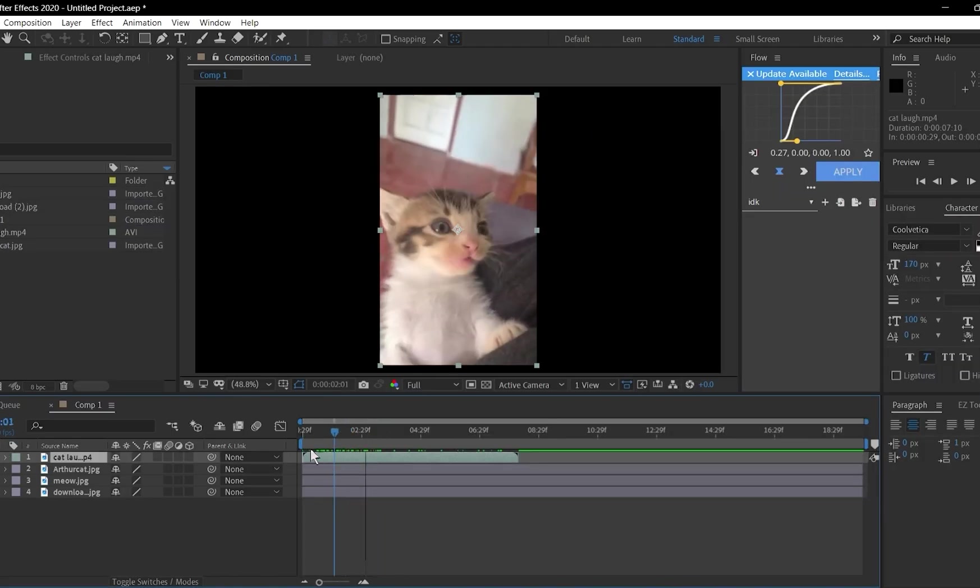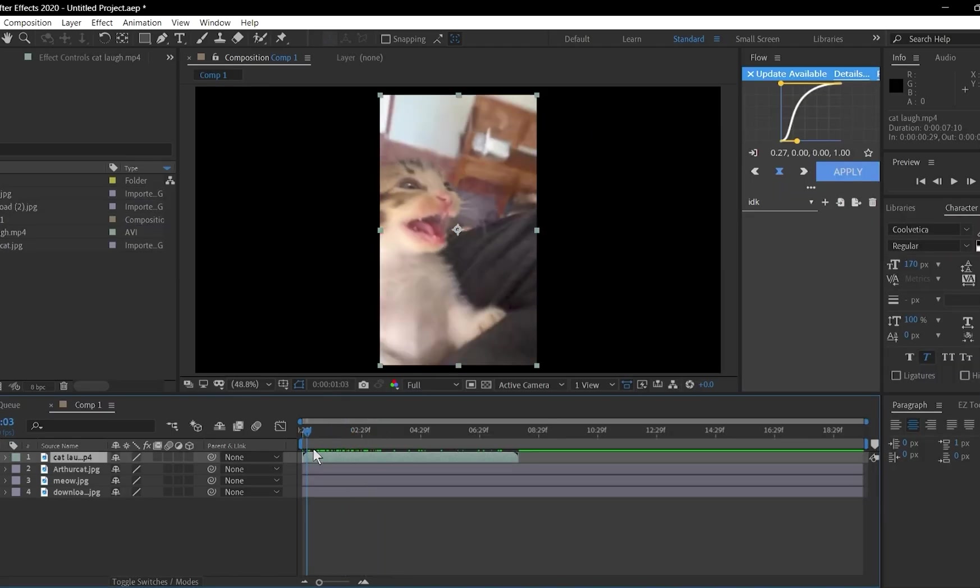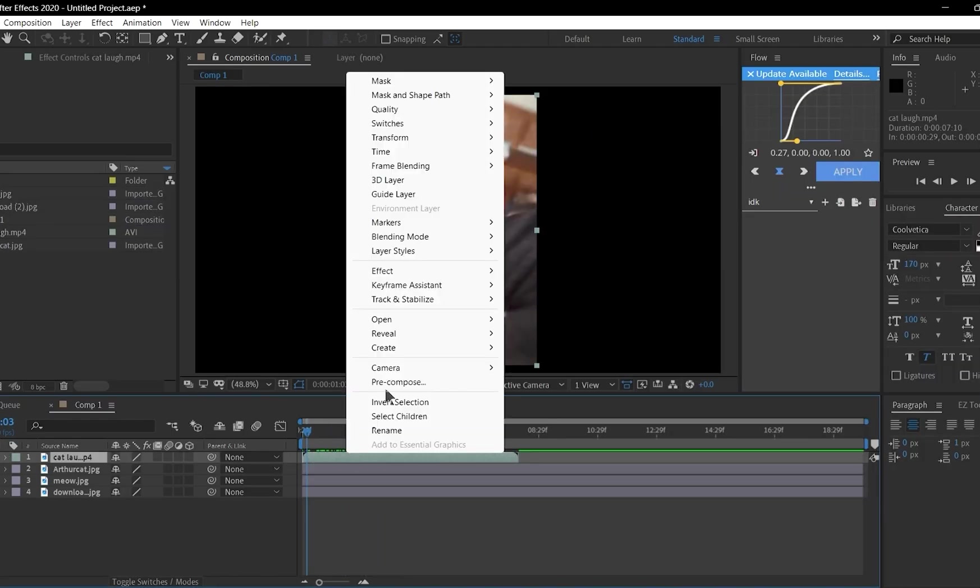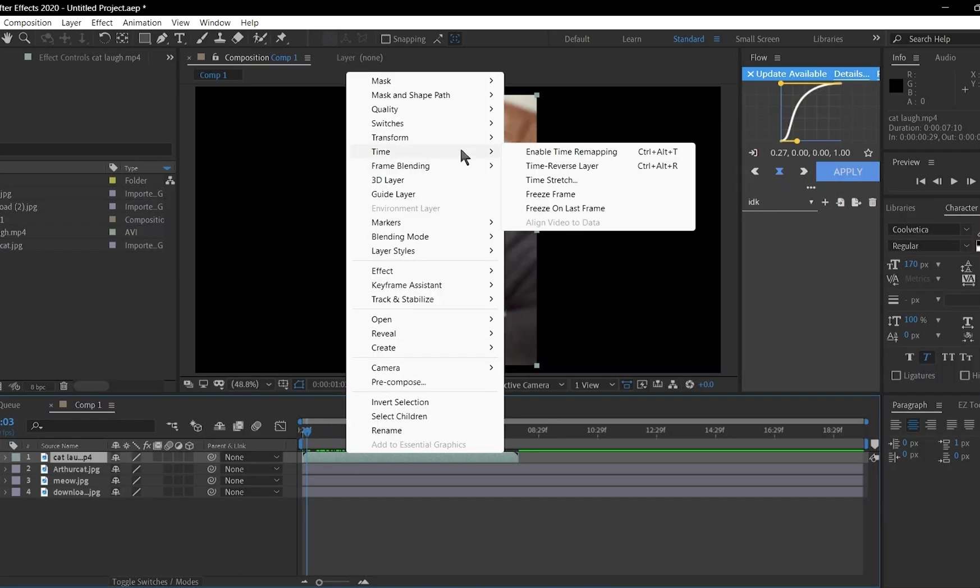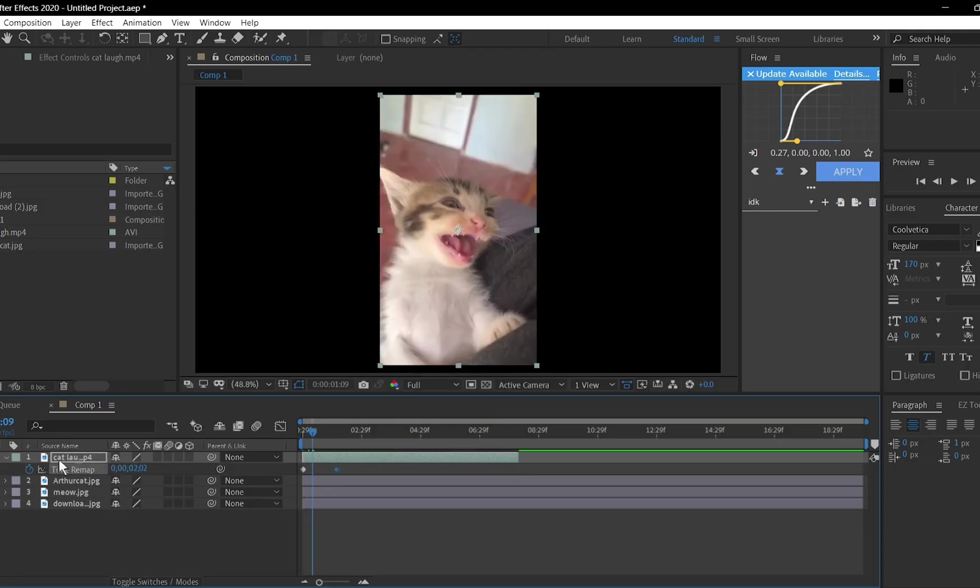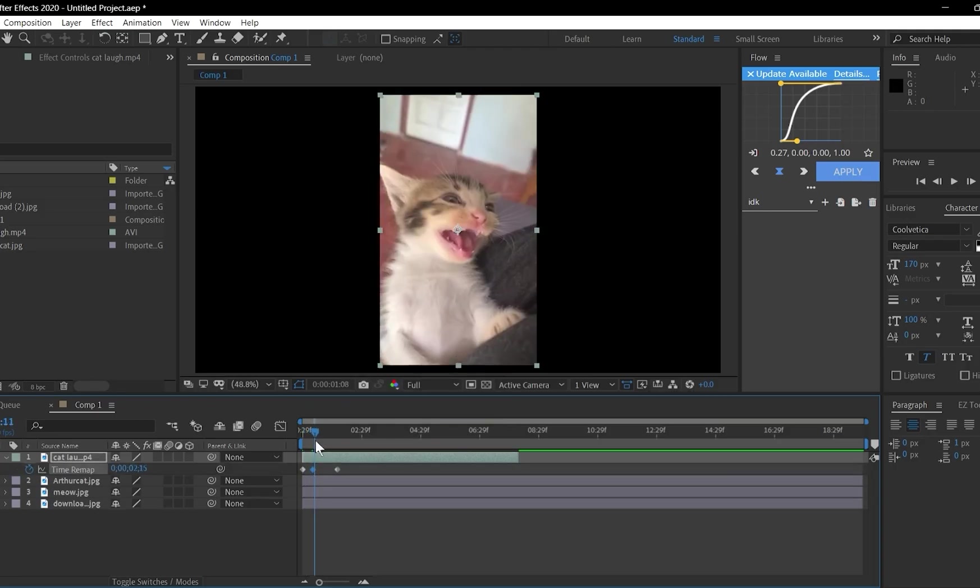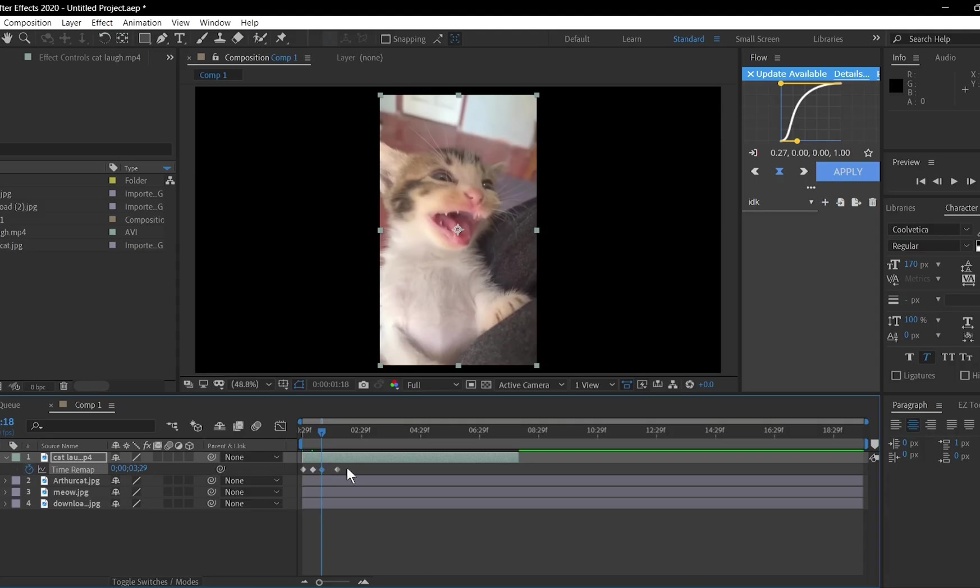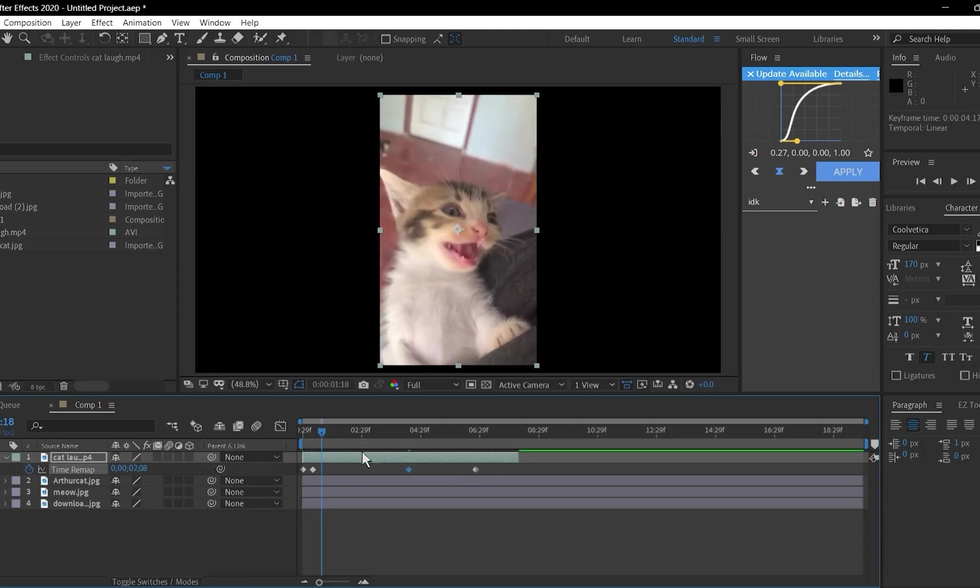Time remapping lets you control the speed of your layers. Right-click on a layer, go to Time, Enable Time Remapping. Add keyframes to mark points where you want to change the speed. Drag the keyframes closer for faster motion or spread them out for slow motion.